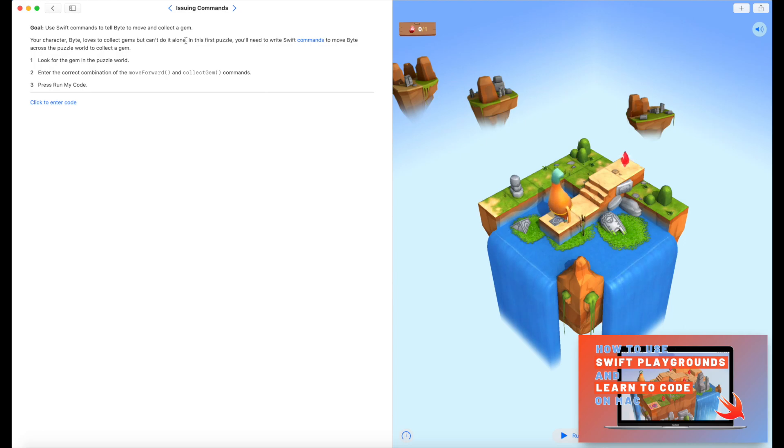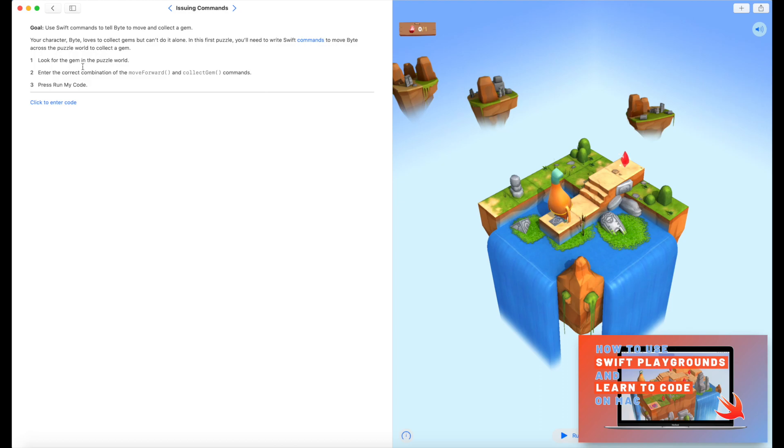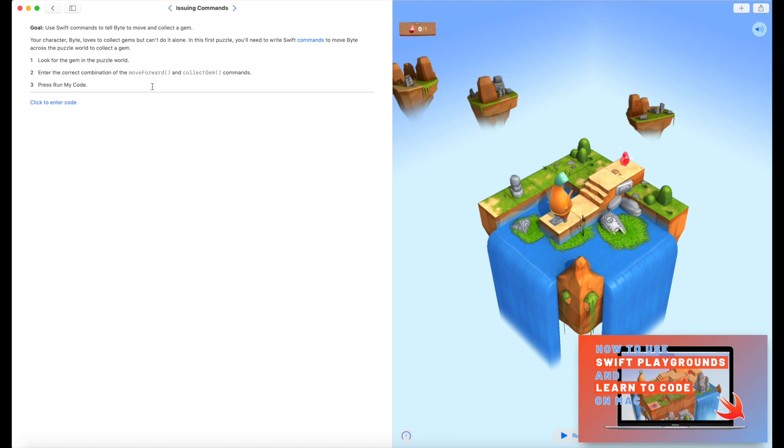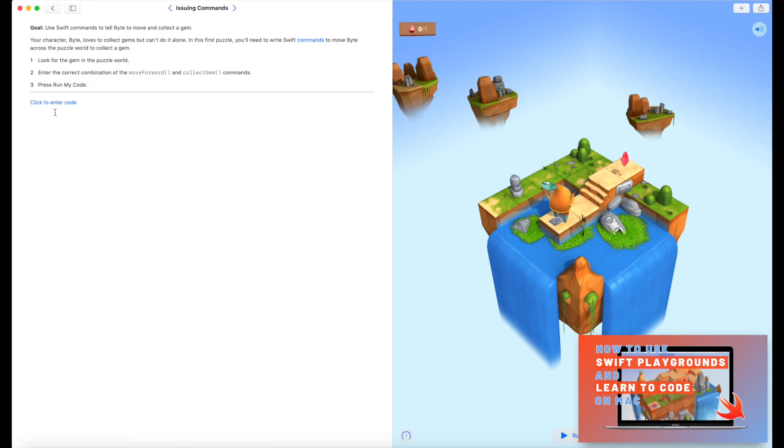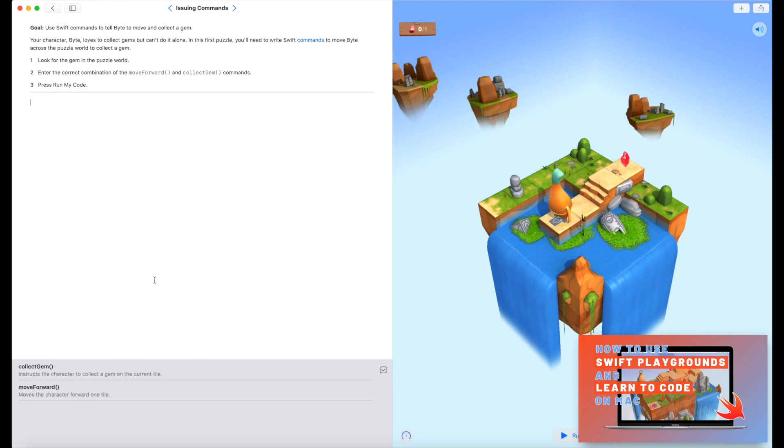So it says, your character Byte loves to collect gems, but you can't do it alone. In this first puzzle, you'll need to write Swift commands to move Byte around the puzzle world to collect a gem. Look for the gem in the puzzle world, enter the correct combination of move forward and collect gem commands, press run my code. So I've read through every word of that. If I have one piece of advice when you're working through learn to code, read the instructions, because they provide really helpful stuff, and sometimes it's tempting later on to go, yeah I know how to do this, start writing code, and then realize you've missed some vital piece of information up here in the top left. So over here is where we actually write our code.